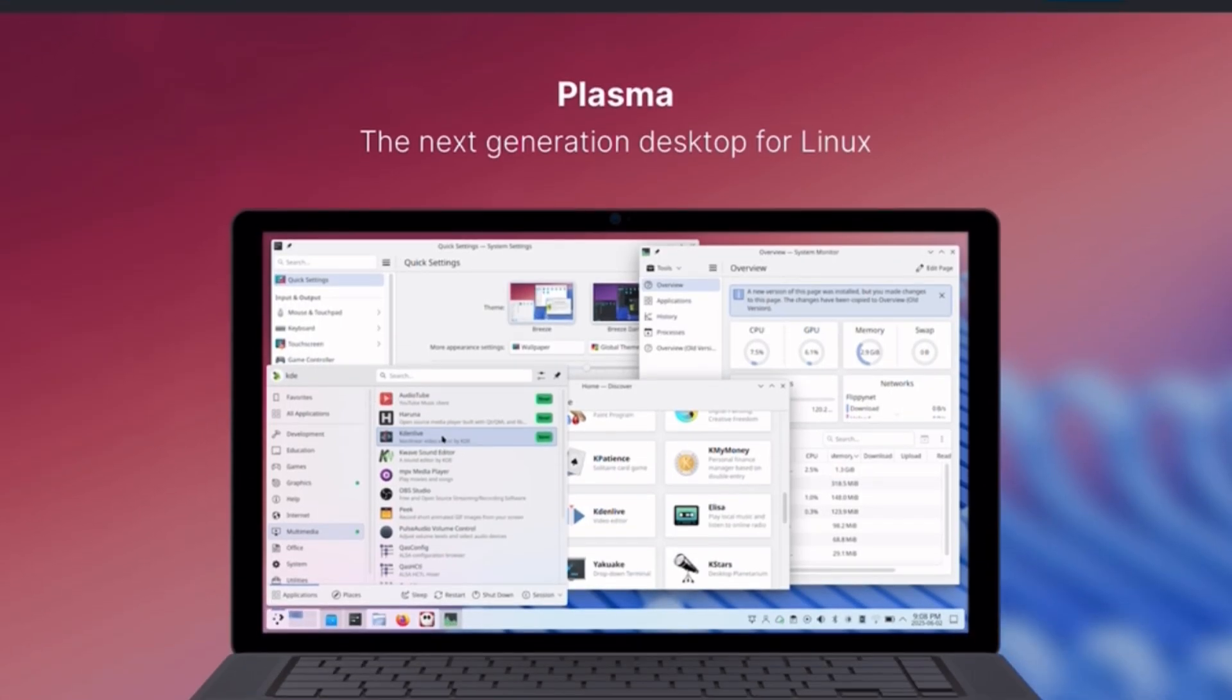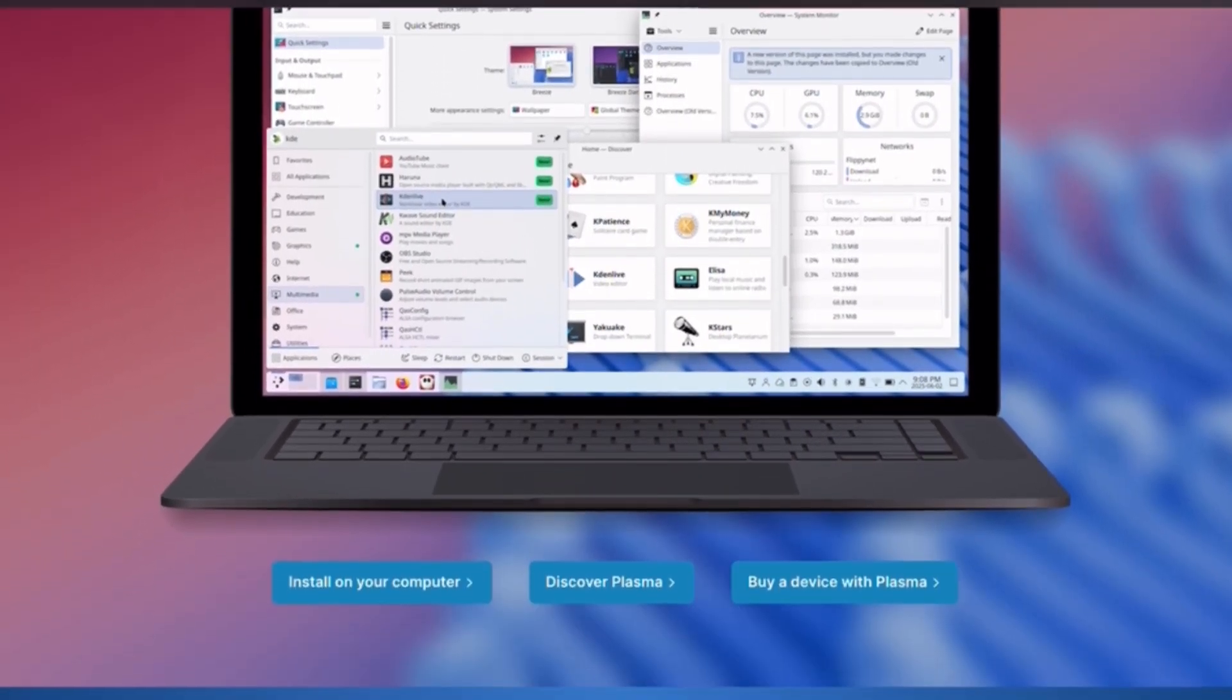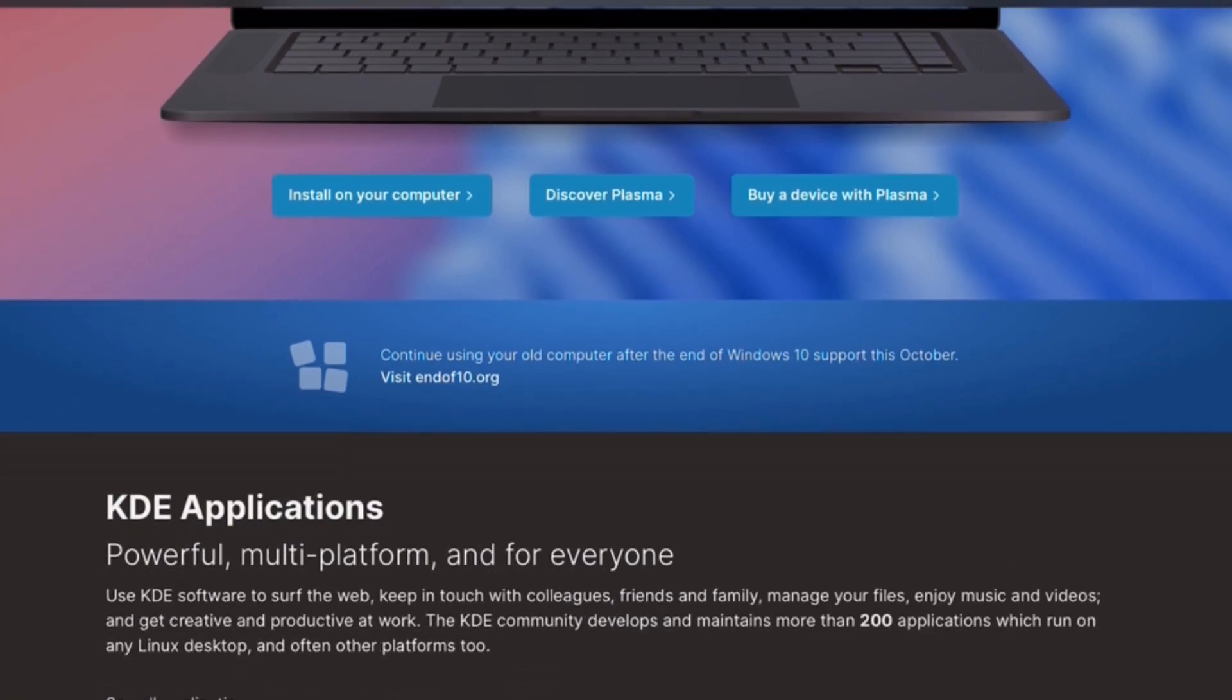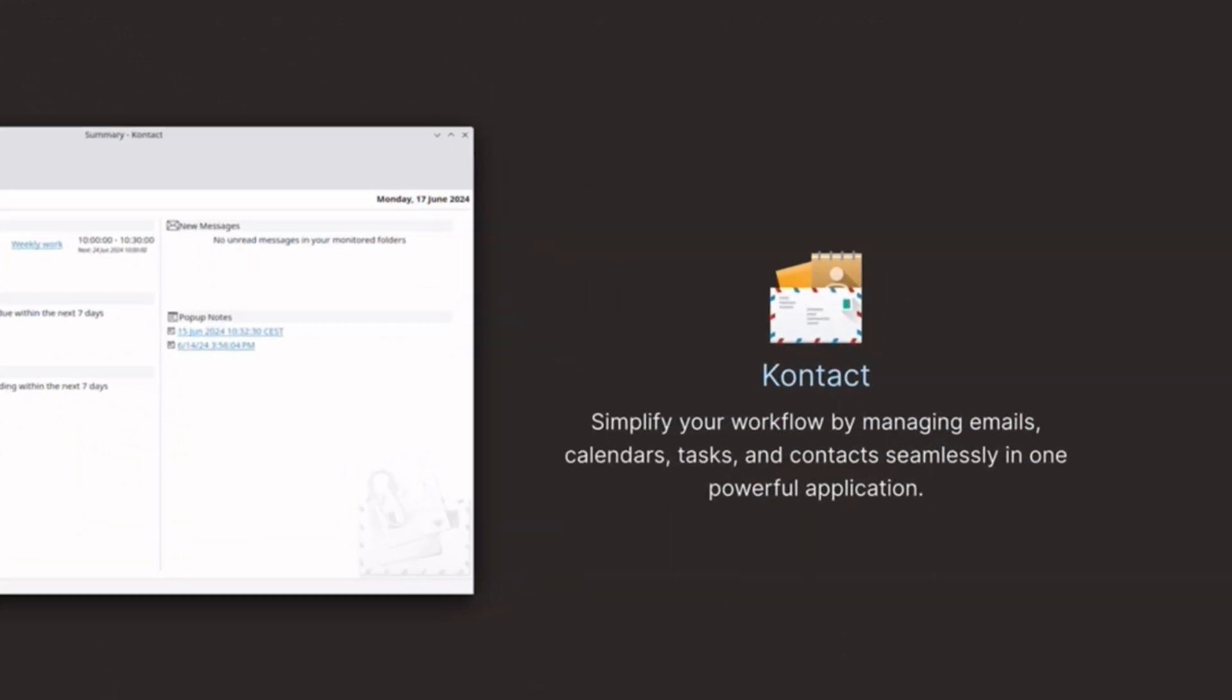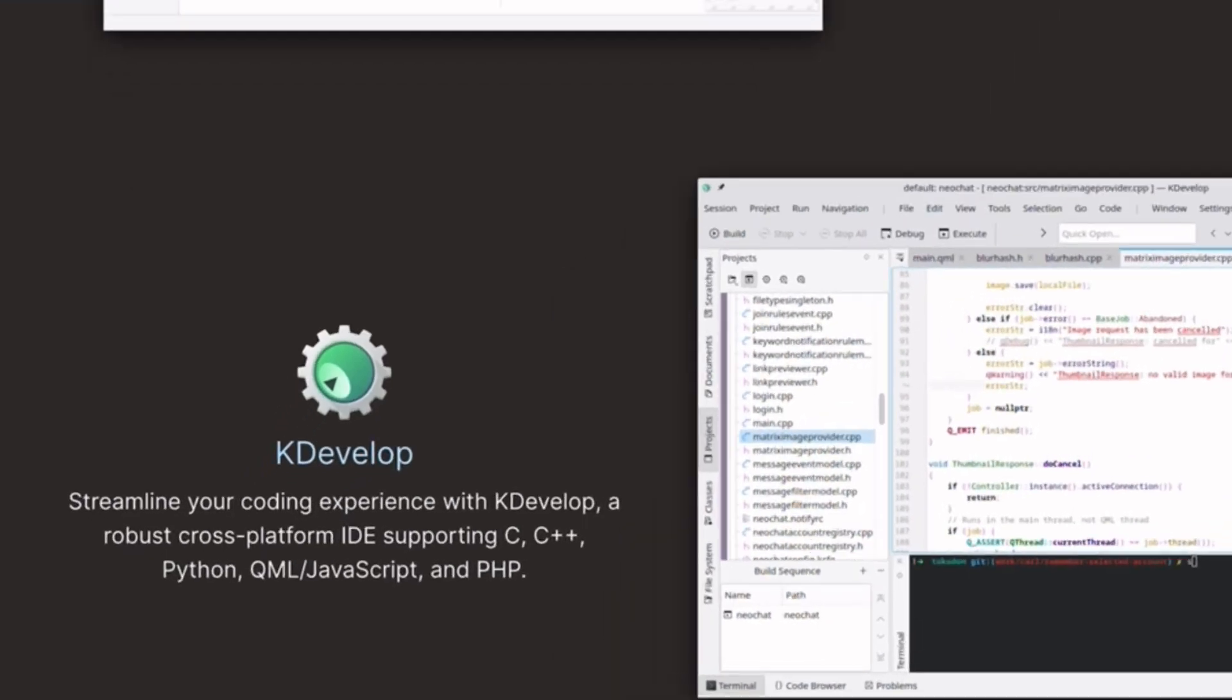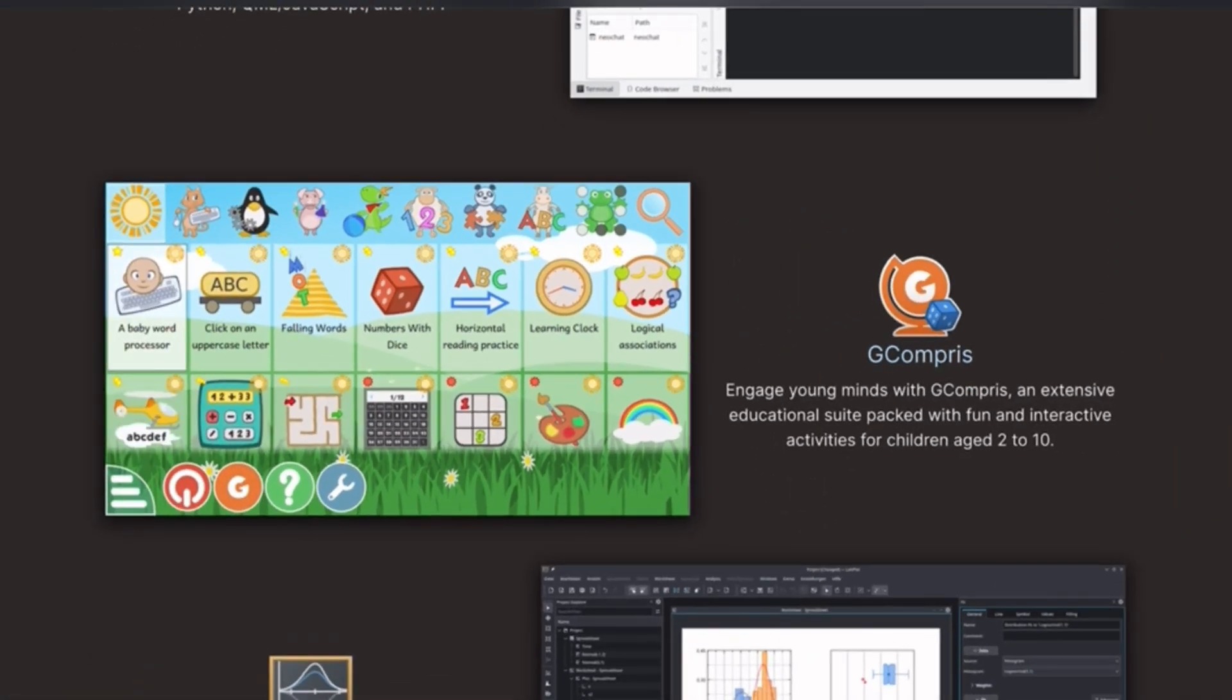Let's start with KDE Plasma. It's one of the most customizable desktop environments out there. We can change almost every element, from window themes to animations. And it's surprisingly lightweight despite its polished visuals. It's perfect if you want modern looks with flexibility.